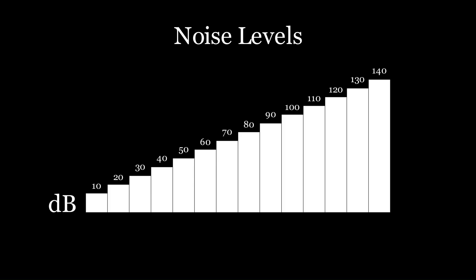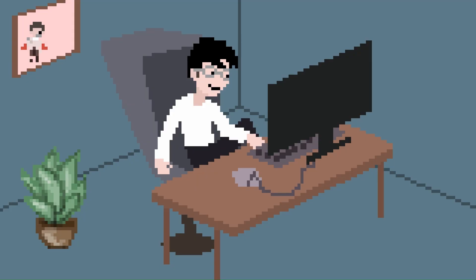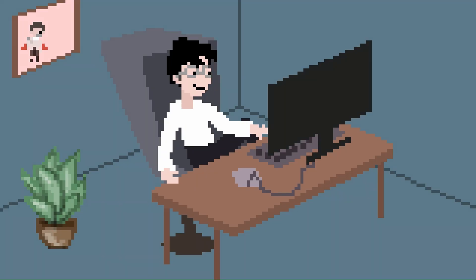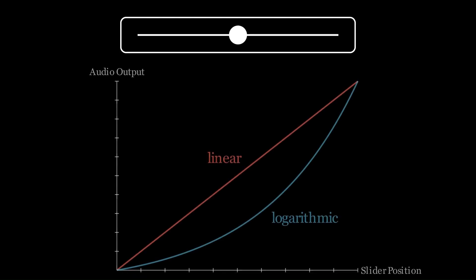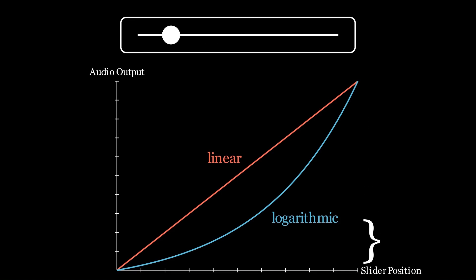Interestingly enough, though, many engineers are actually unaware of how we really perceive volume, and still sometimes design volume controls as linear, which can result in imperceptible changes at the higher end of the spectrum and extreme variations at the lower end.